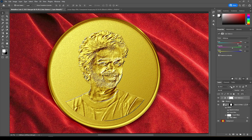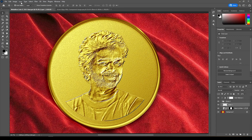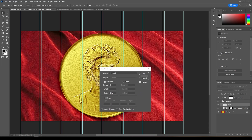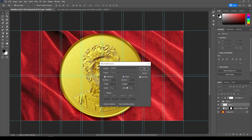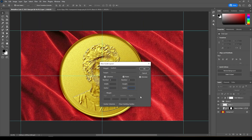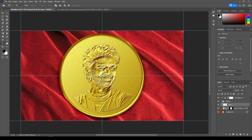Click this icon here. Create a new layer and give New Guide Layout, then change the Columns and Rows to 2. Now take the Shape tool and draw a circle from the coin center.